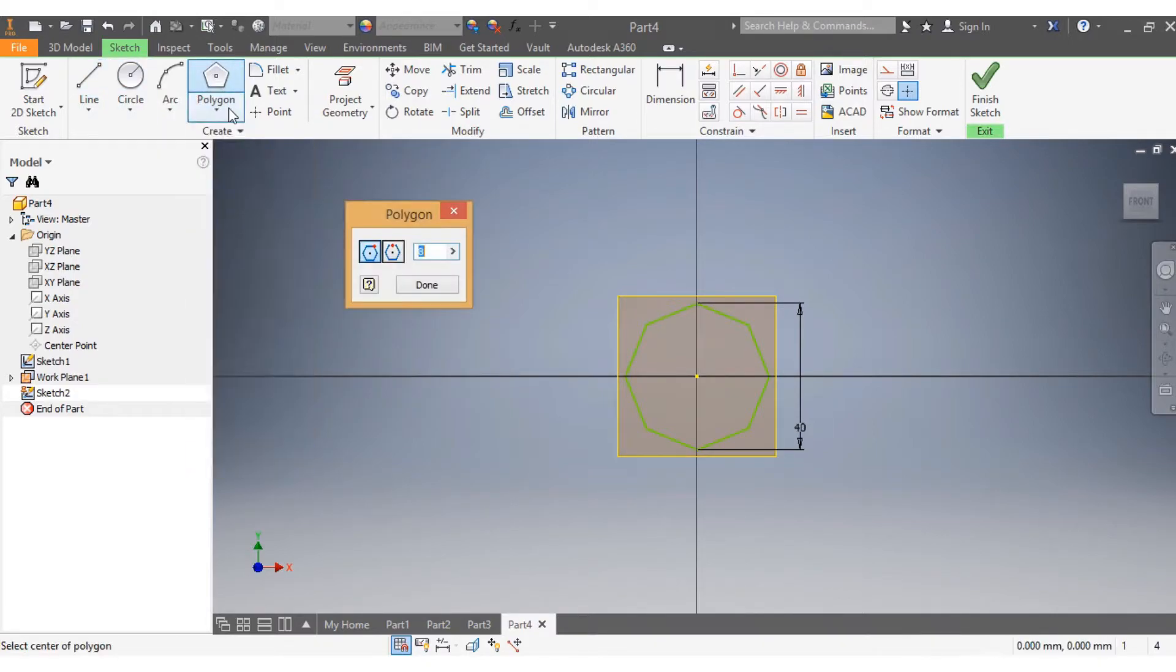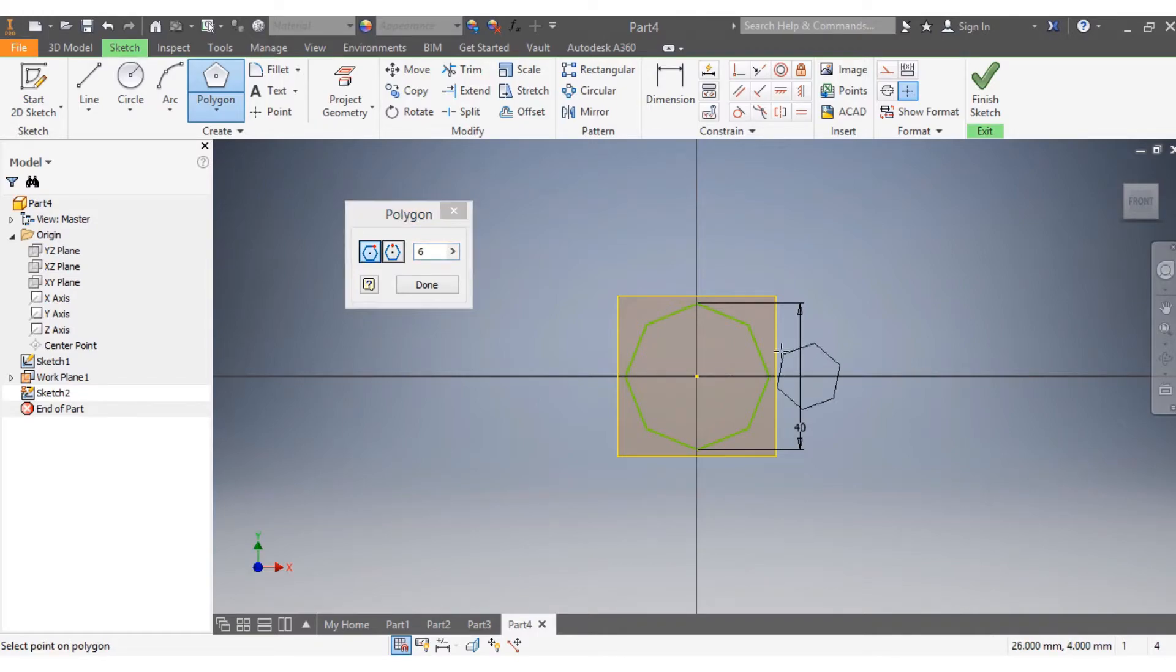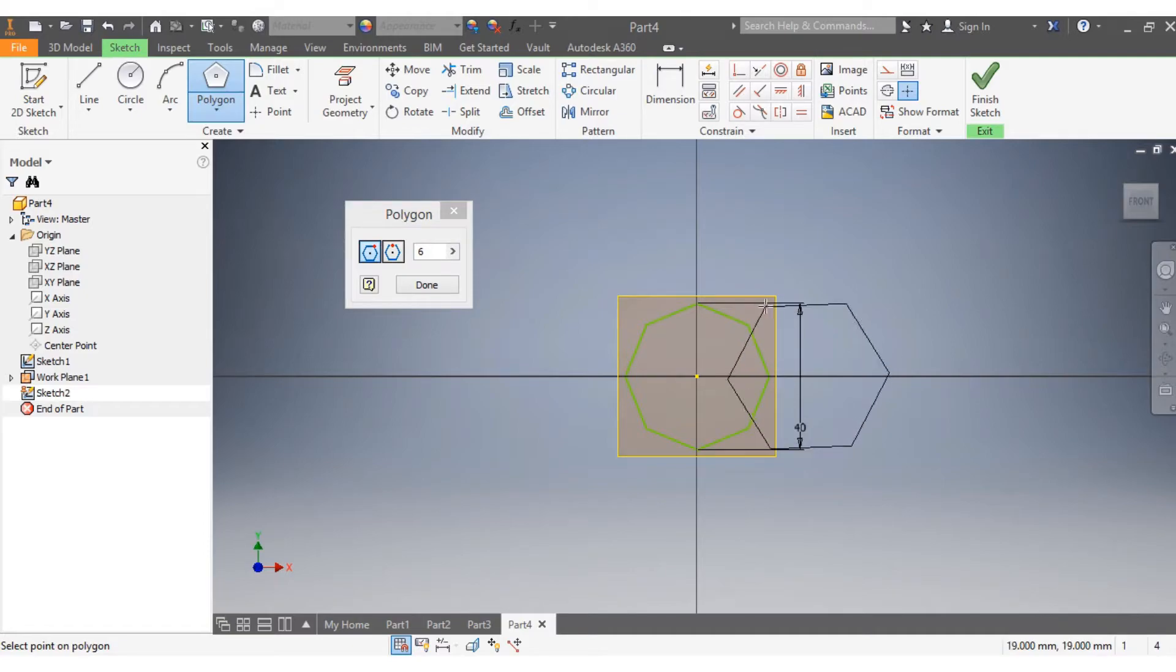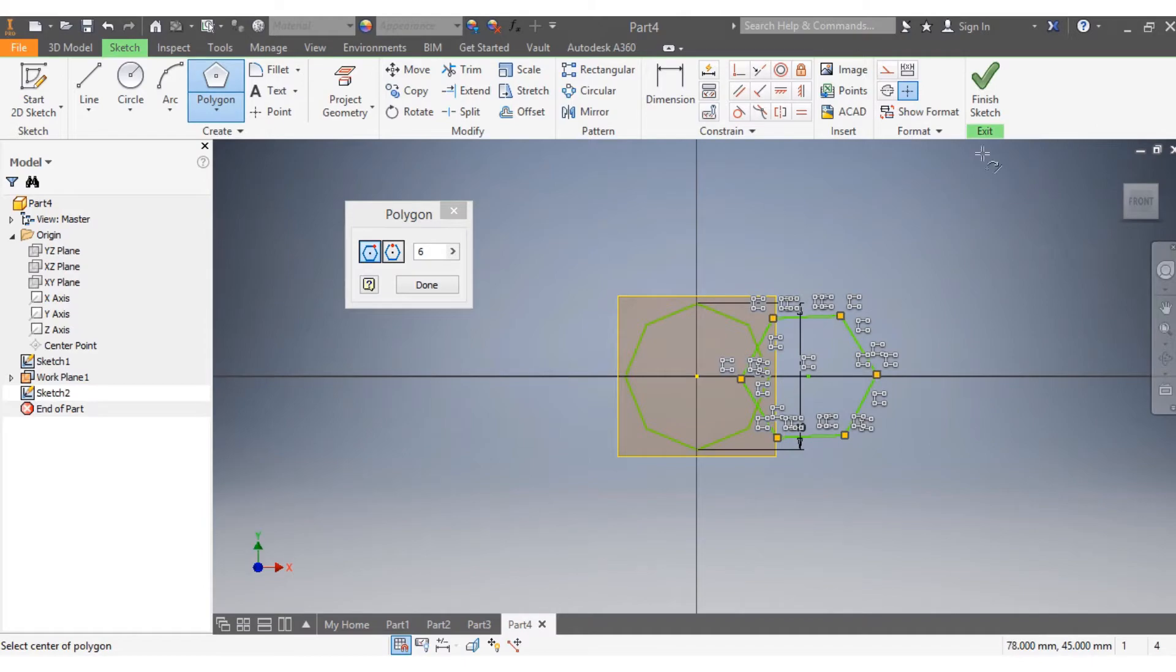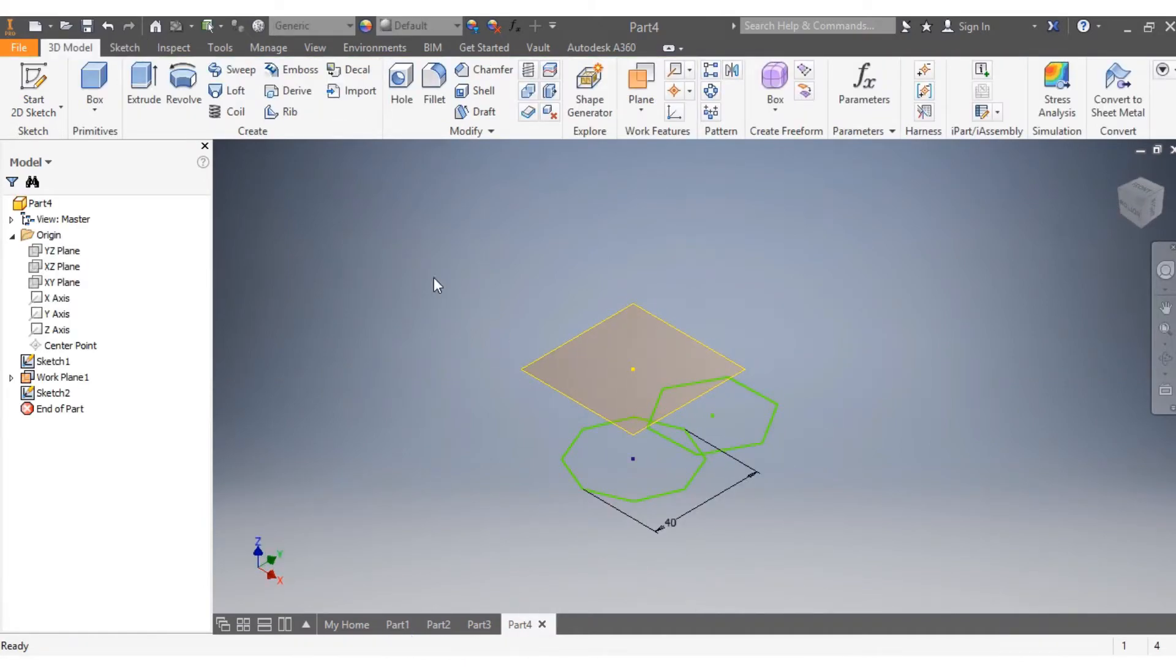I come here and the first one was an octagon, so this one needs to be a hexagon. I come here and draw my hexagon. There's my hexagon. I say finish sketch.